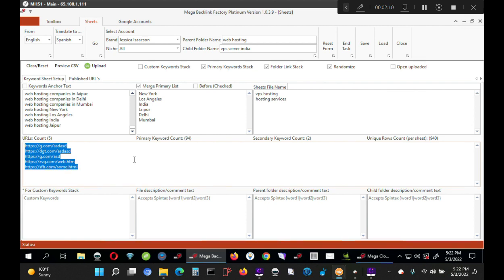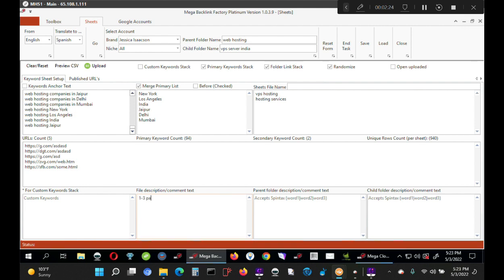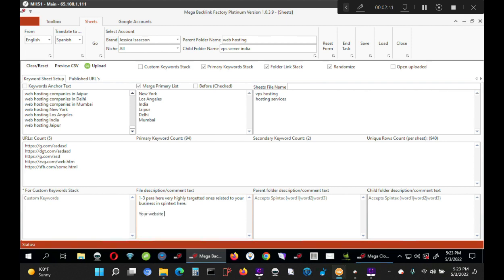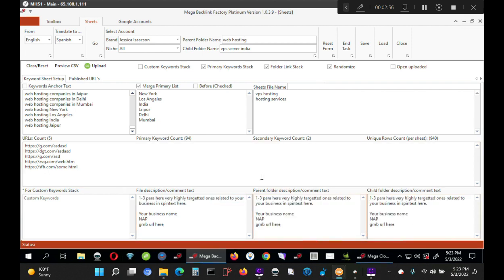Then we go here. So basically here you can have one or two paragraphs with a spin text as per your wish. Then below that, one, two, three paragraphs here, very highly targeted ones related to your business in text here. Then you can press to enter your website, your business name, and you can even have your GMB URL here. You can do the same thing, copy into these two as well. Because it's a spin text, so uniqueness will be maintained.